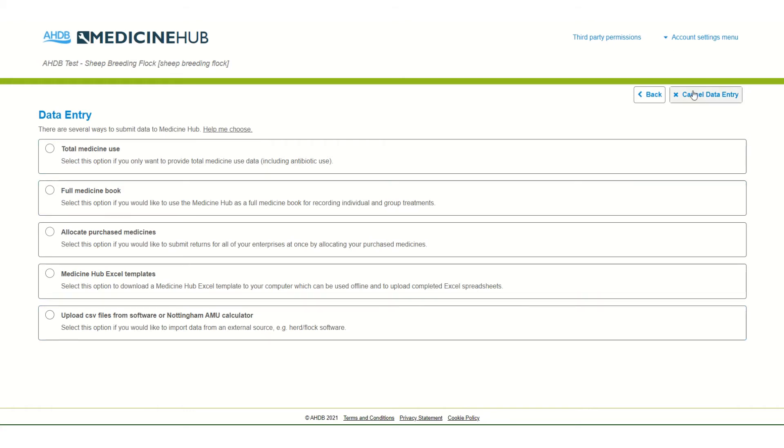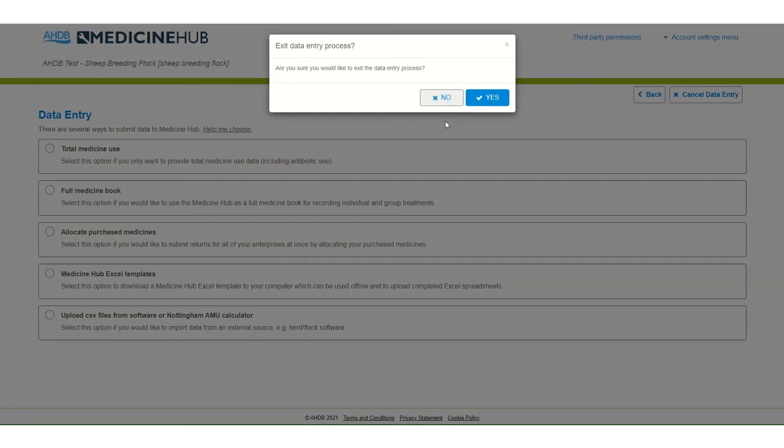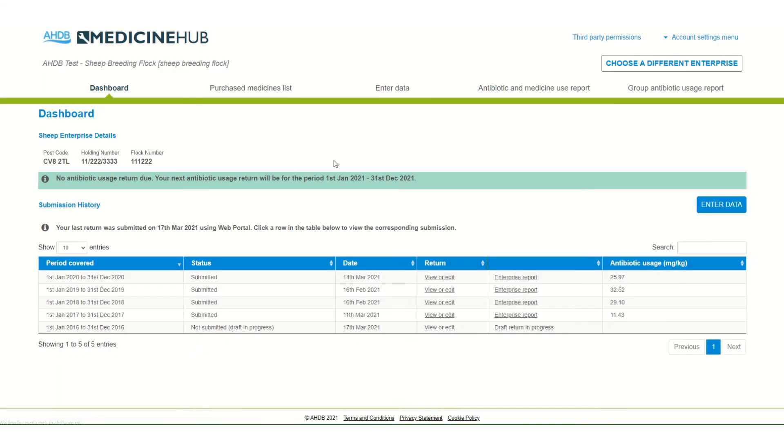Once the user has entered all the medicines used during the year they can submit their medicine use return. This requires details of their animal population. For dairy this is the number of adult dairy cows and for beef and sheep it includes the number of animals kept on farm and the number of animals leaving the farm during the year.